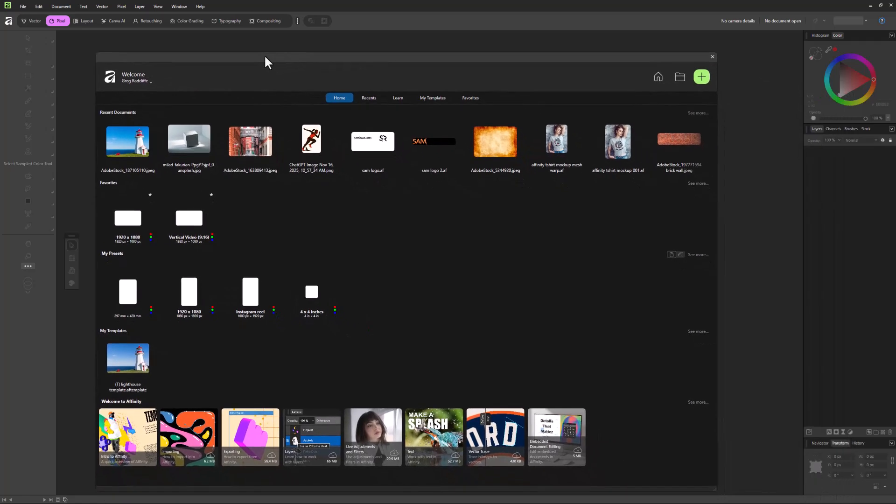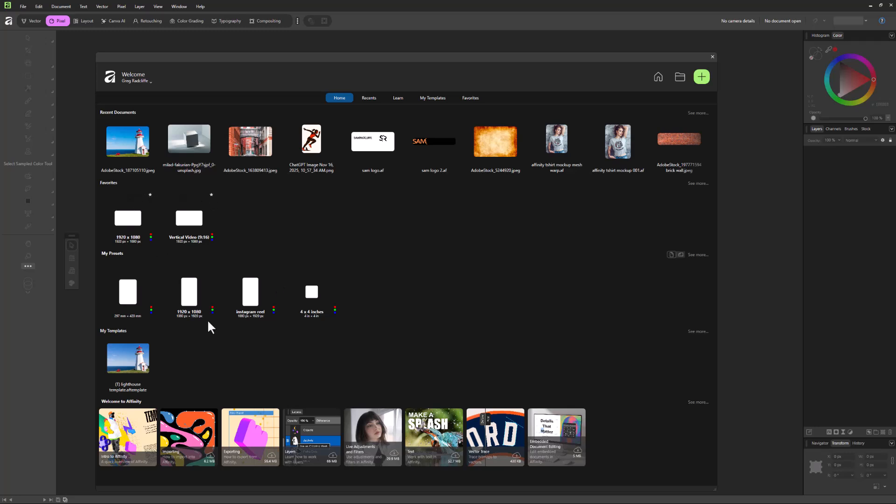So I have this floating window here where I have things like my recent documents I've been working on, favorites, things I may have starred that become favorites, also presets and templates. And then down here, some learning files from Affinity itself.